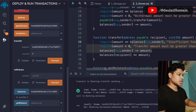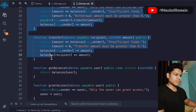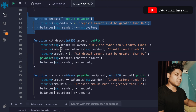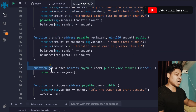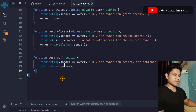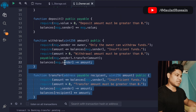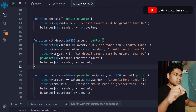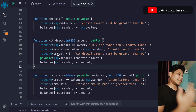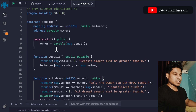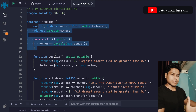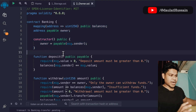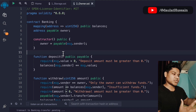Everything is working fine. The account can easily withdraw. This is the simple smart contract written for the banking industry. We are tracking all data, with deposit, withdrawal, transfer, get balance, grant access, revoke, and destroy functions. This is a basic contract and you can add more complexity. I want you to write down additional functionality you think could be included in the comment section.